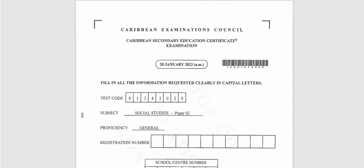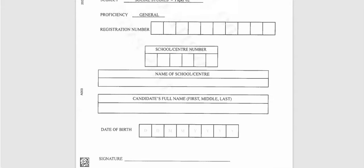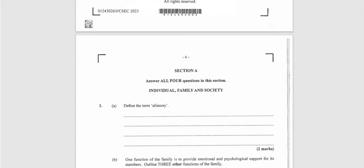Hello students, welcome back to another CSEC Social Studies video. Today we are looking at the January 2023 CSEC Social Studies paper two questions. And I know that you are excited to see the questions and to see the answers. Before we start, just a quick tip: whenever you're going to answer your questions, please ensure that you do so in complete sentences so that you can receive your full marks.